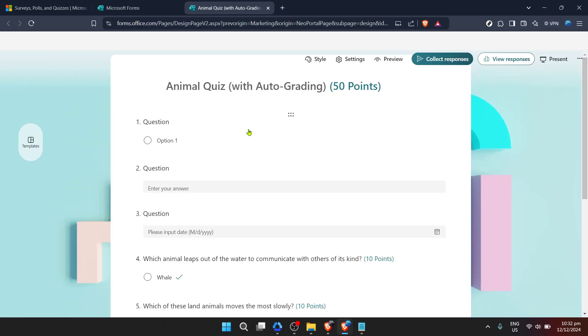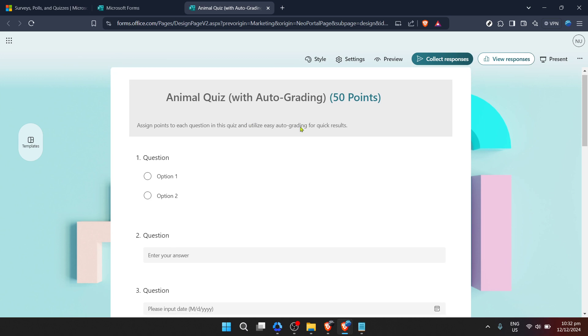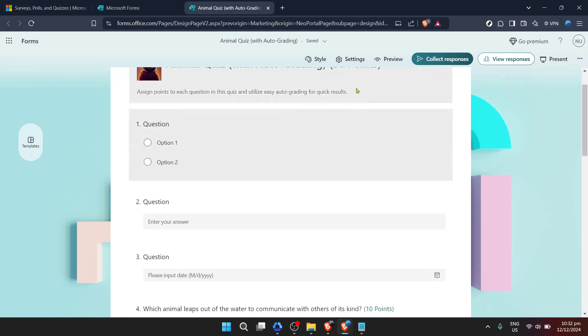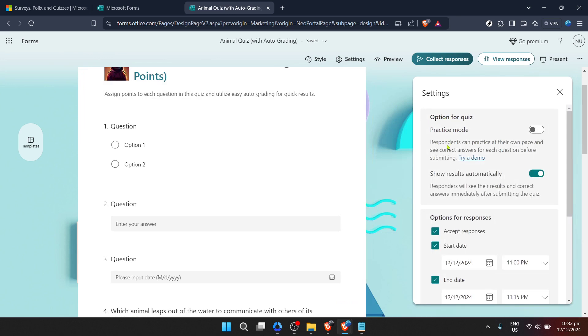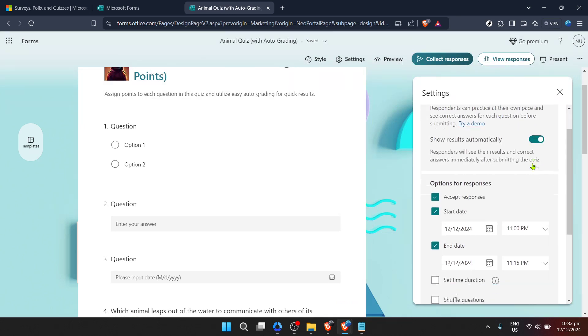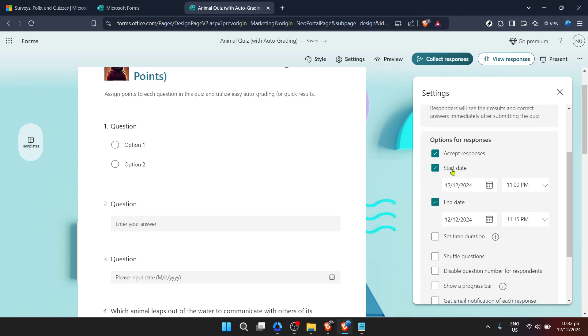Look for the settings option typically found at the top or within an easily accessible menu depending on your display settings. The settings menu is where you can adjust various aspects of your form including adding a time duration which is our main focus today.